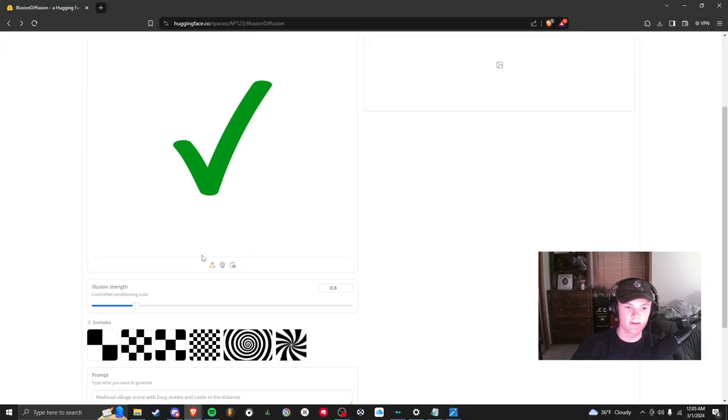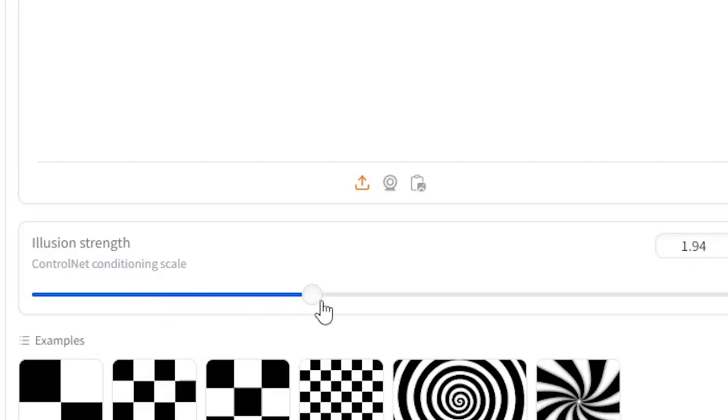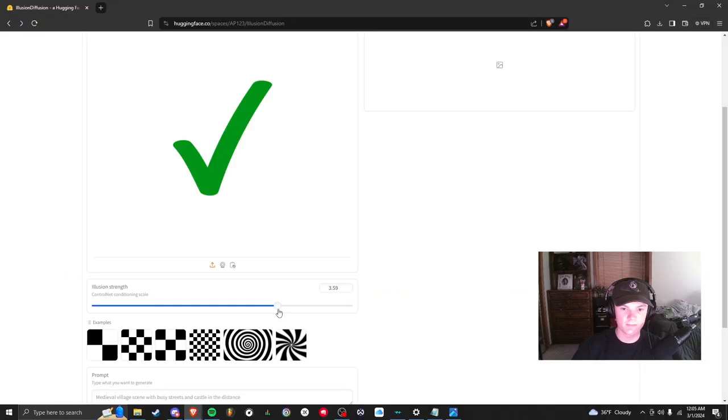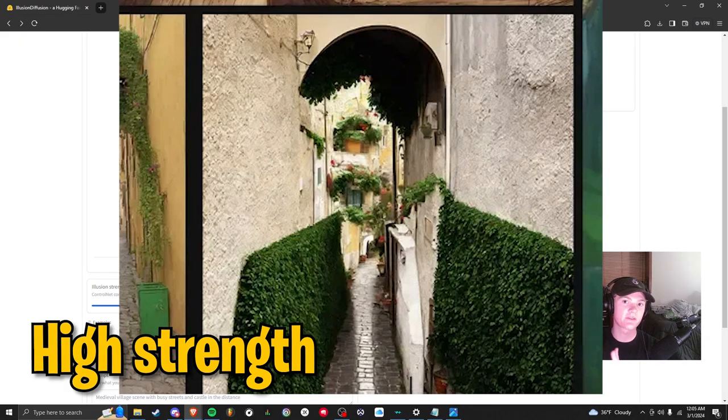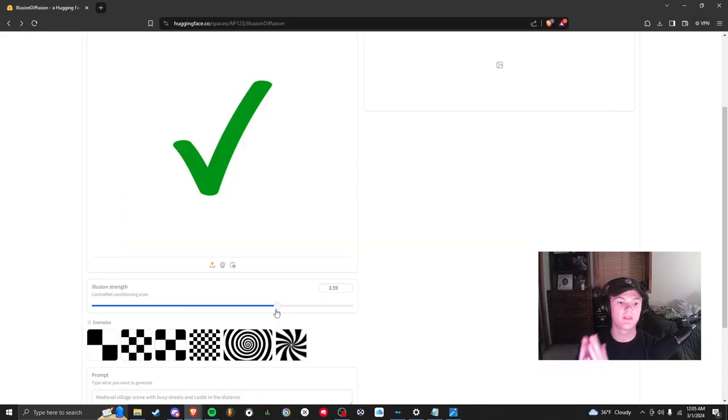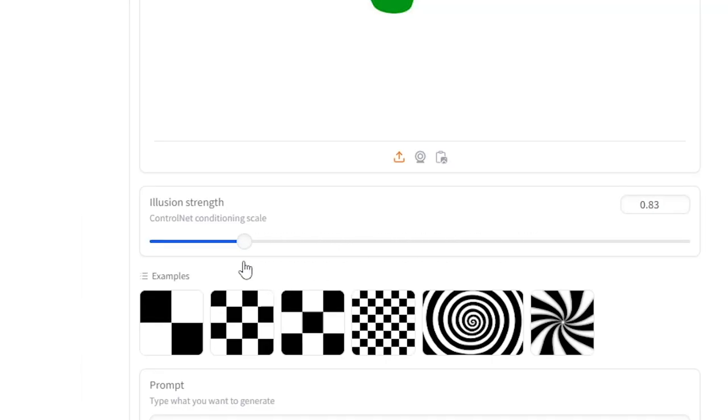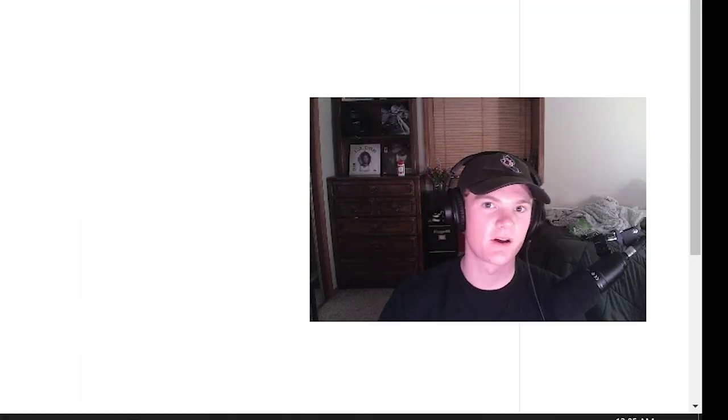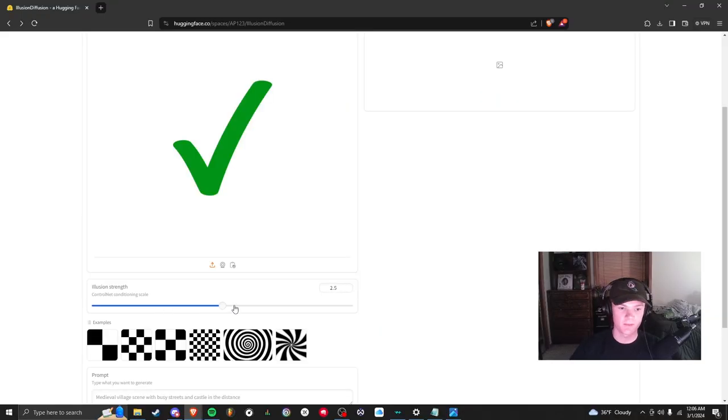I'm going to turn the strength up. I'll show you what this means in a second. The higher up you have it, the more you can see the checkmark. The lower it is, so if you have it down here you're not going to see the checkmark very much.